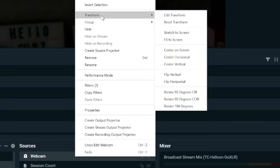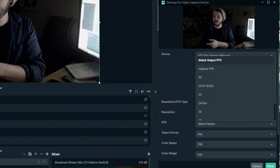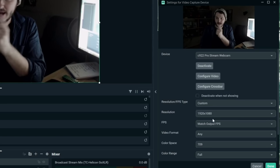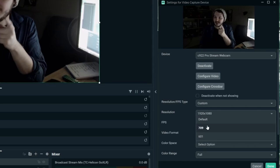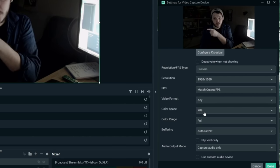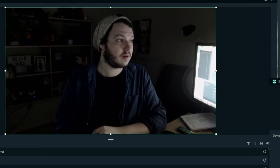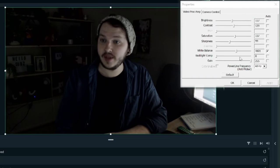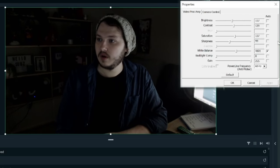Now you can edit the resolution to be 1080p or 720p — though it's more intensive on your PC, so I recommend 720p for most people who don't have high-end computers. For FPS, I noticed lag issues when set to Highest, but they went away when set to Match the Source or 30. In the Color Space section, set it to 709, and Color Range set to Full. Then click Configure Video and turn off all the automatic settings.